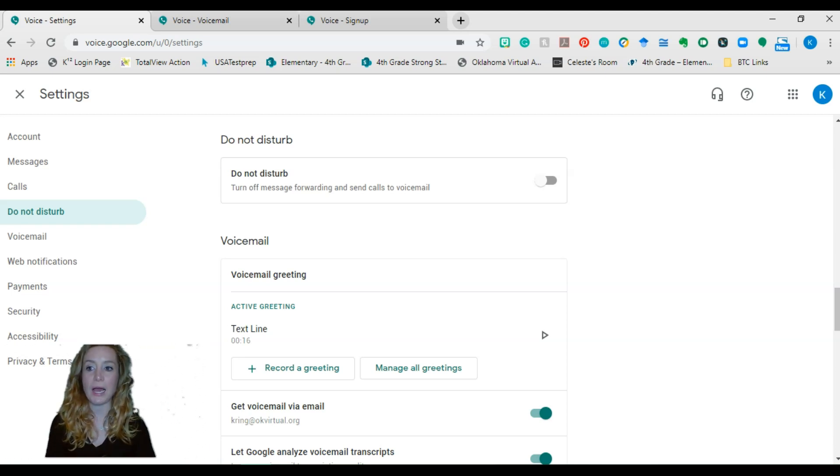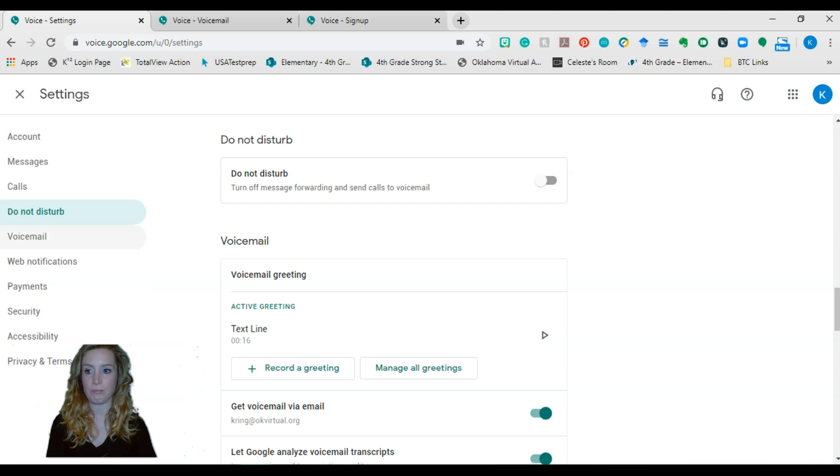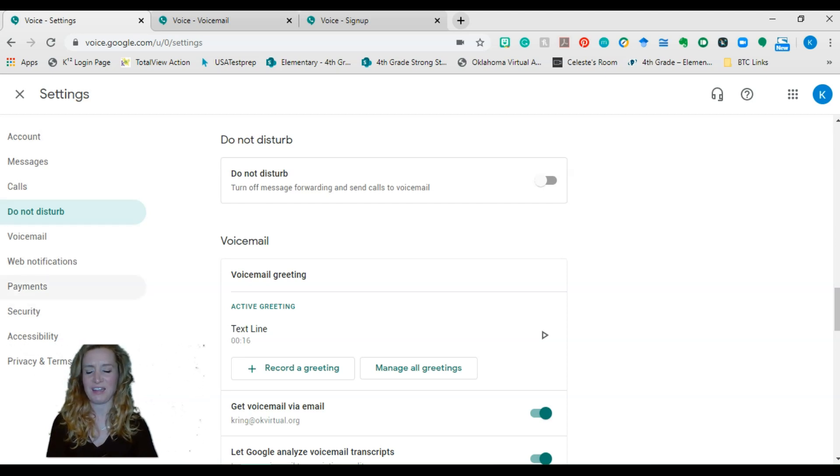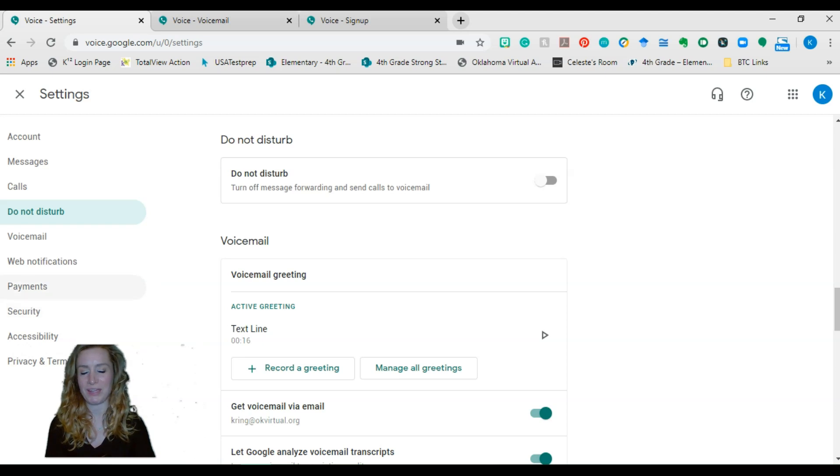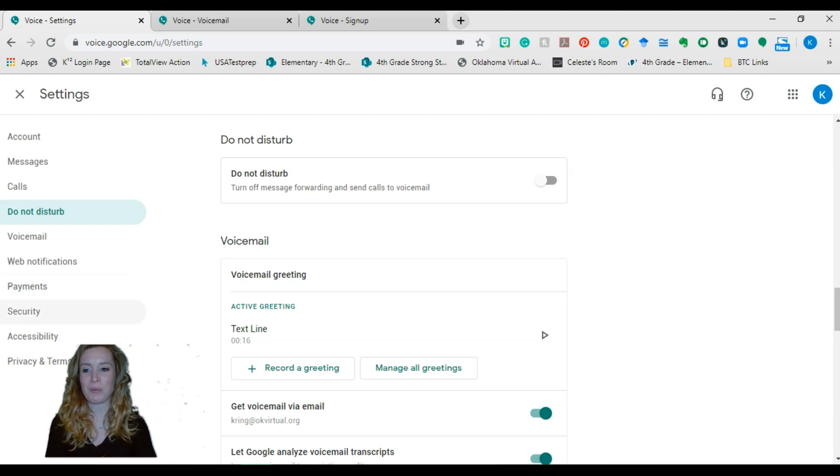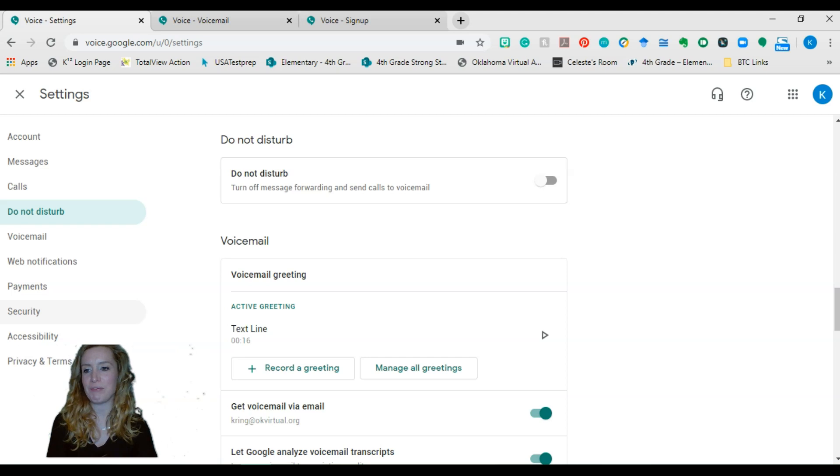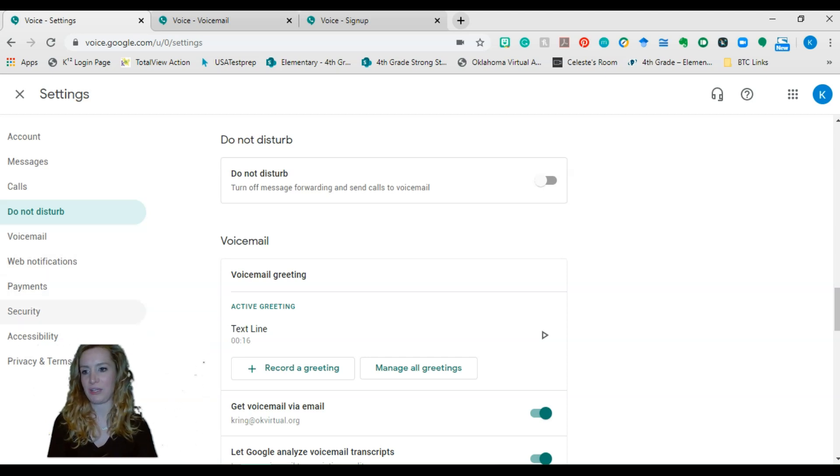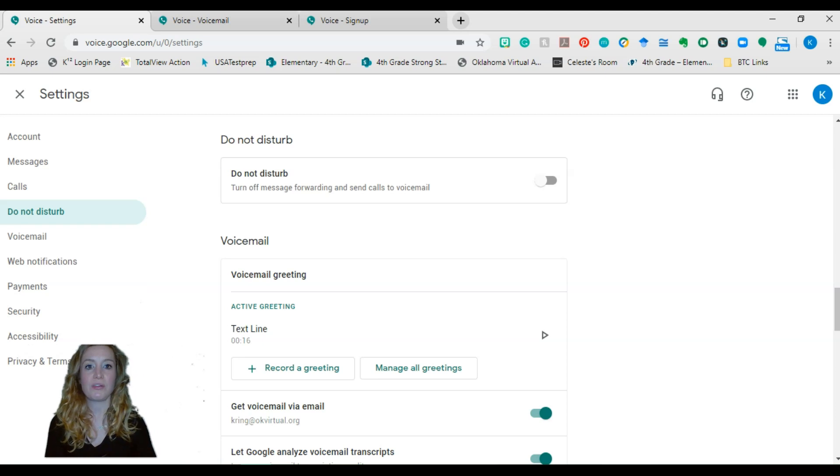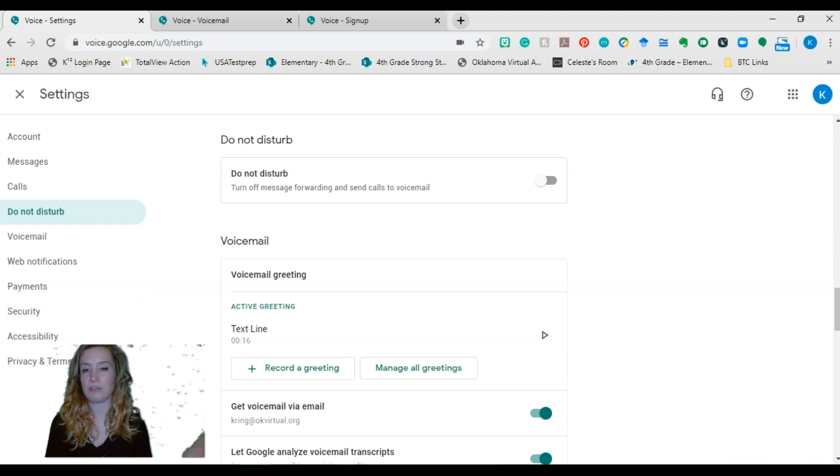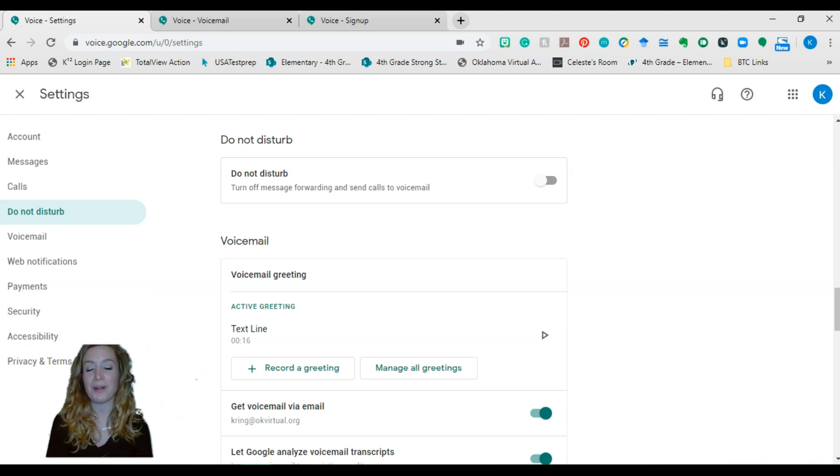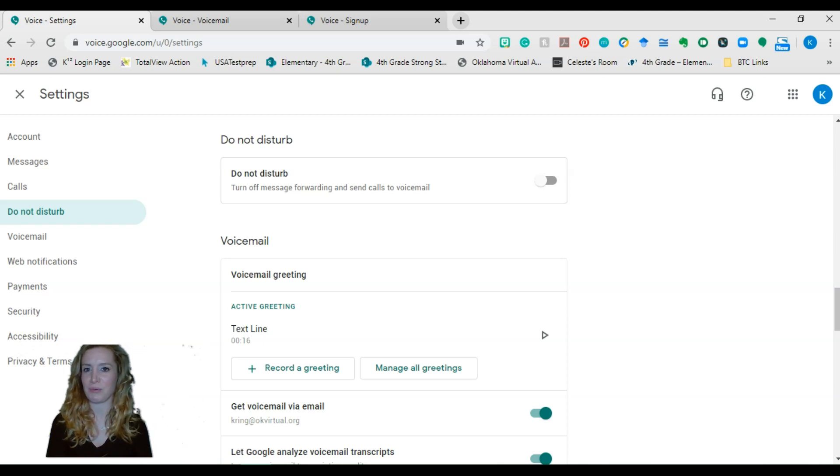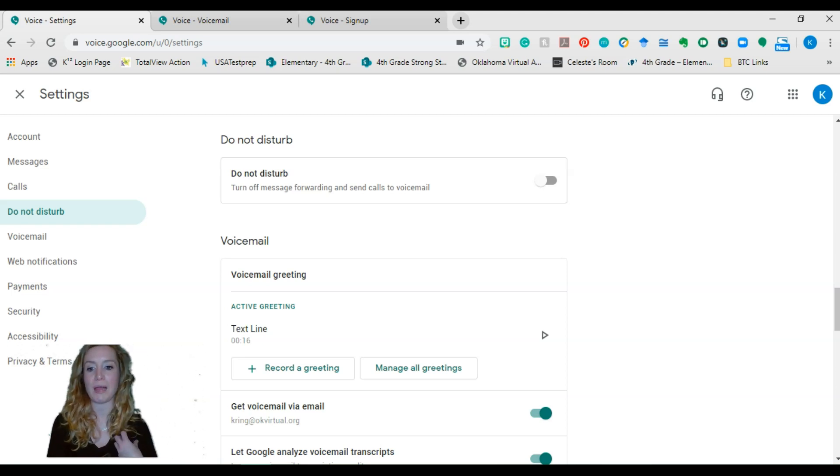So that's just me. Those are the settings that I use. You can play in here. The payment, I don't really know. I've never had to worry about that. I'm assuming if you make long distance calls that cost, but I've never had to worry about that. Web notifications, voicemail, all that fun stuff. So there's lots of different settings you can set up for your Google voice. You just need to play around and see which ones you like, but those are the ones that I really worry about.